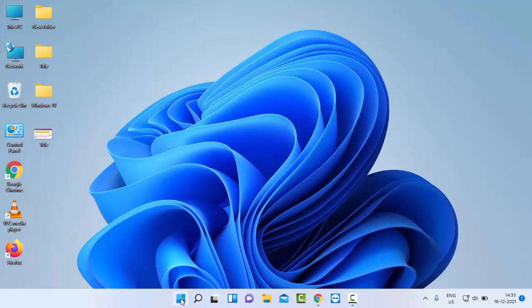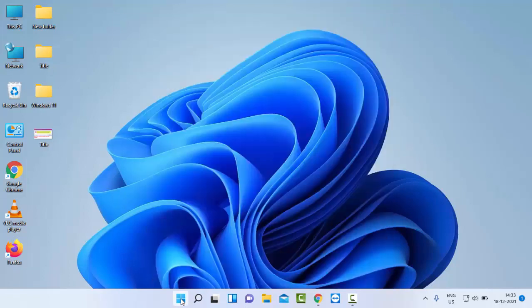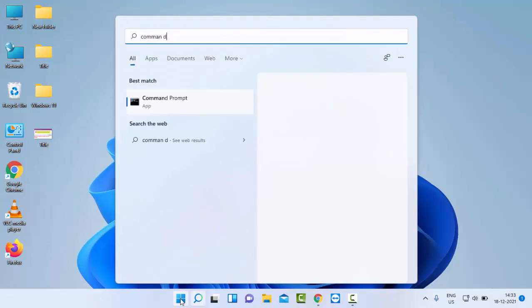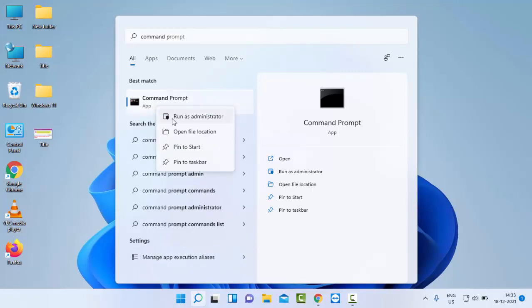Go to Start. Type in the search box Command Prompt, right click on the Command Prompt app, and select Run as Administrator.